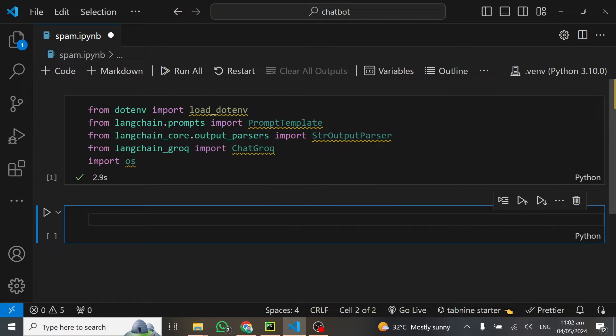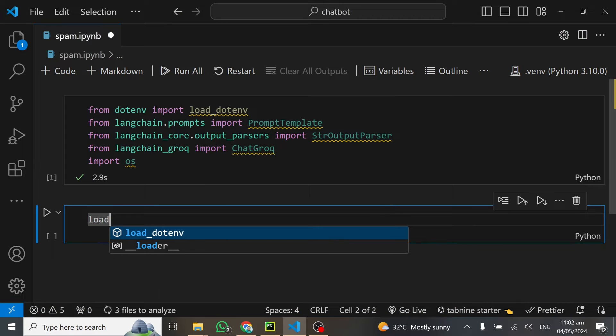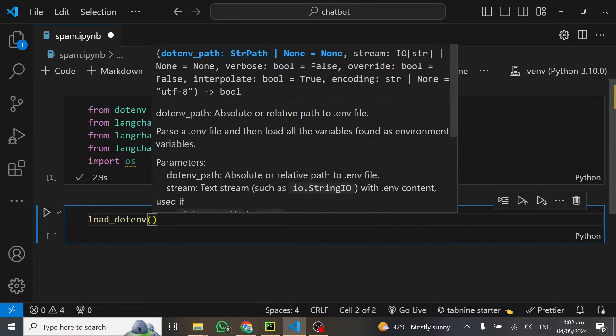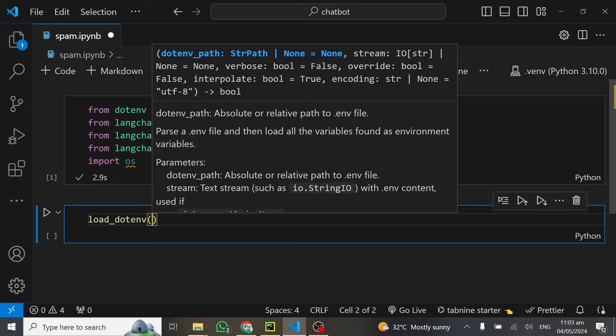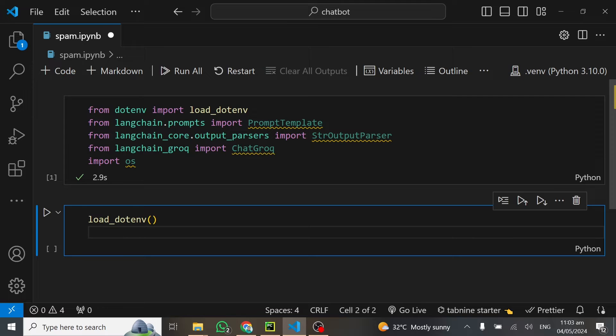The next thing we'll do is load our API keys so we can set up the model and use it in our code. I'll do load_dotenv, and this will load all environmental variables, which will be our API keys. Right after that, I'll get the API key.